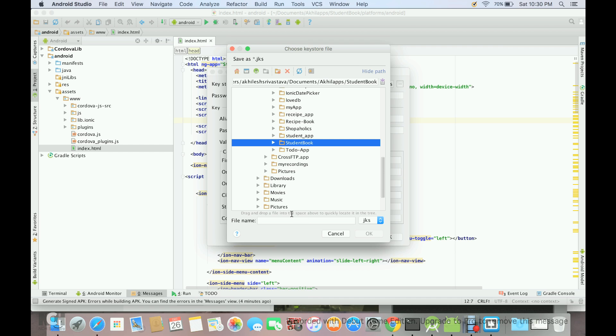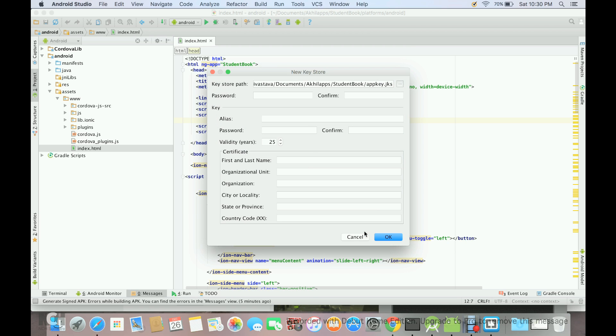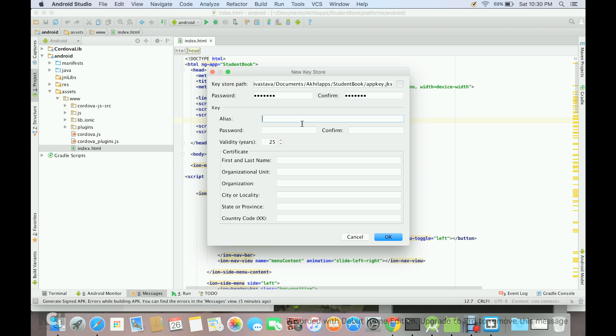Then we have to give the name of the file. So let's give app key, but it can be any name. And then you have to give the password. I will just give app one two three four. I'm just giving a simple password, but I would advise you to give a strong password when you are signing your app.